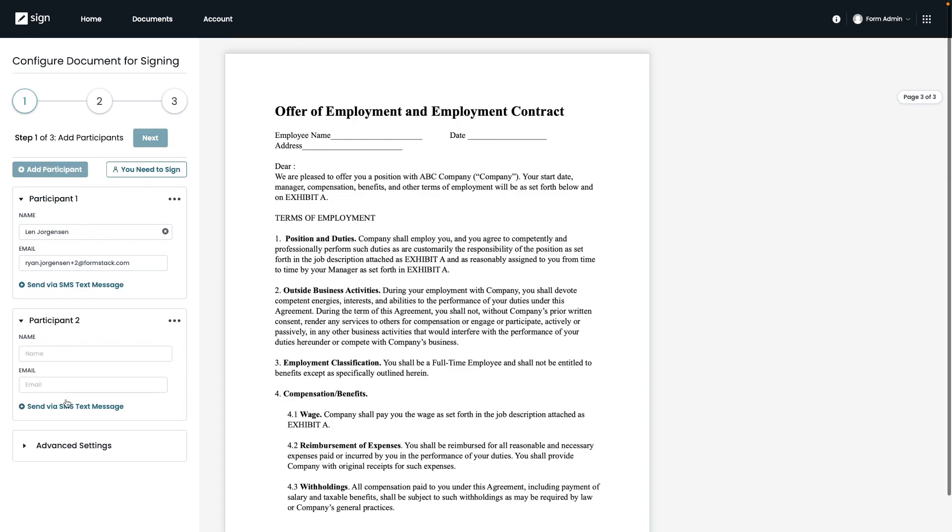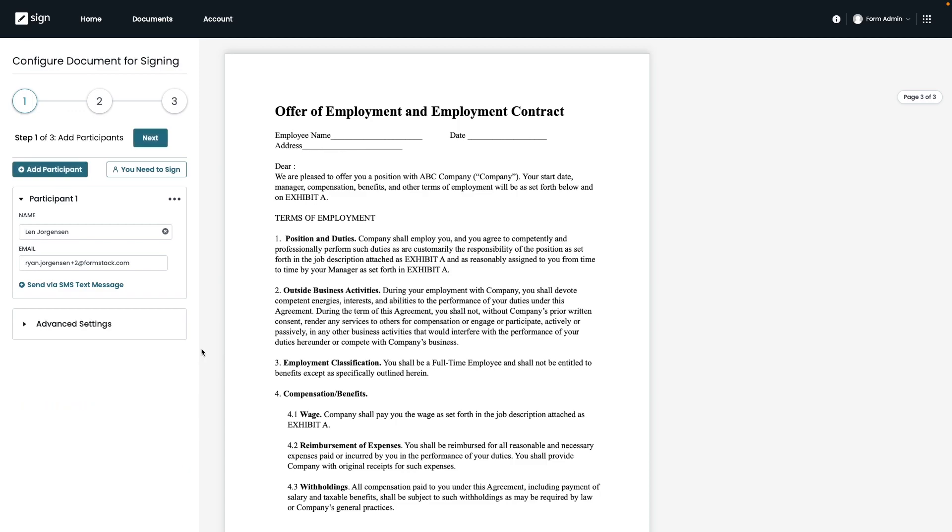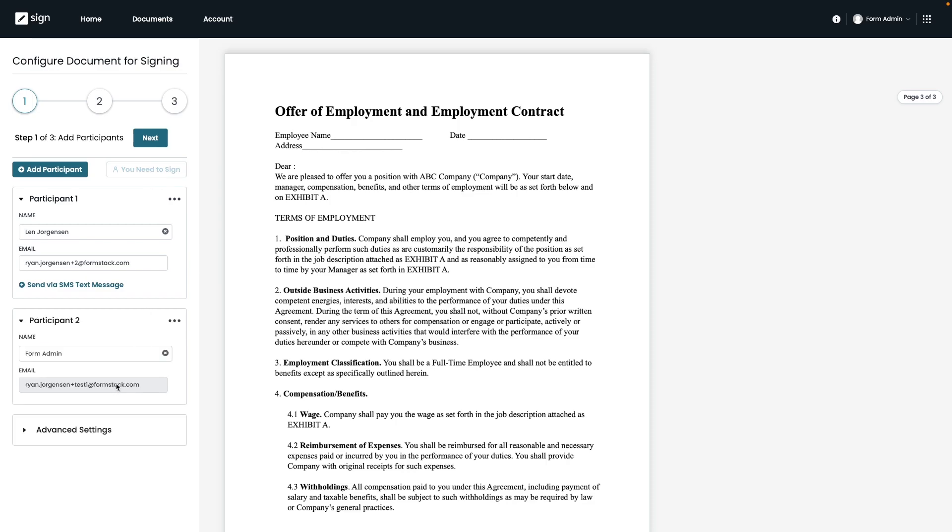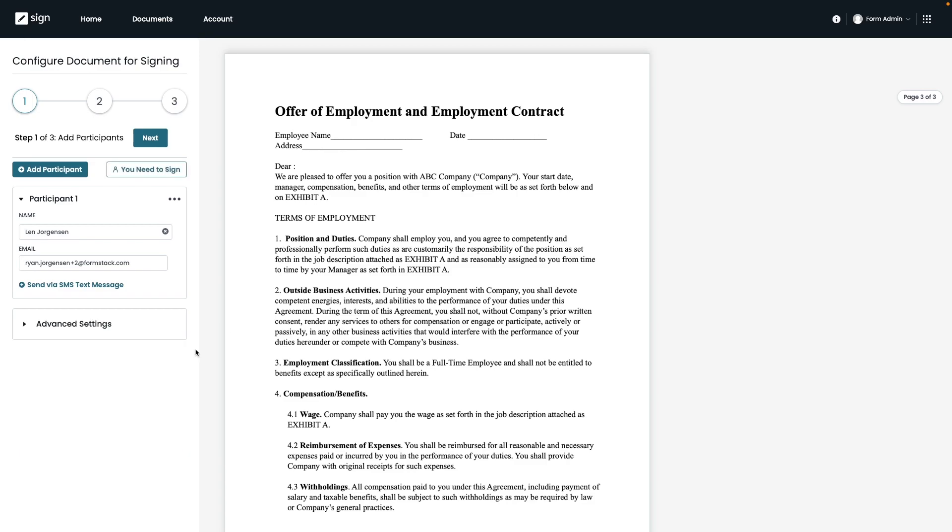This would be a great option if you had an offer letter where you want the first signer to be your new employee and if you wanted the second to be someone who would be reviewing the document, like a member of your HR team or the CEO. Alternatively, you can also add yourself as a signer by selecting you need to sign this button right here and then it would automatically take the information from your user.